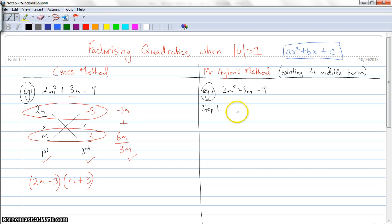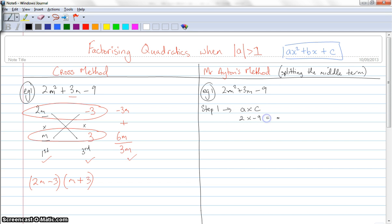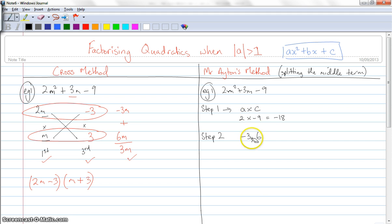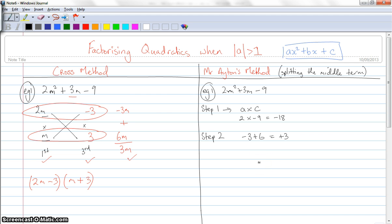Step one: I'm going to multiply a by c. Remembering that a is the number in front of the m squared and c is the number by itself. So in this case I'm going to get 2 multiplied by negative 9, which is negative 18. Step two: I need to think of two factors of negative 18 that add together to get the middle term of 3. So I can think of negative 3 and 6. Negative 3 plus 6 equals positive 3. So these are my two numbers.